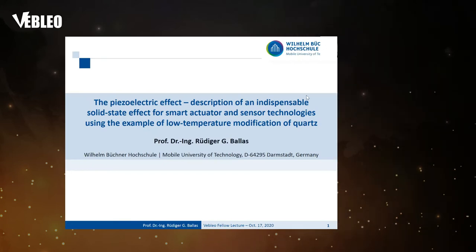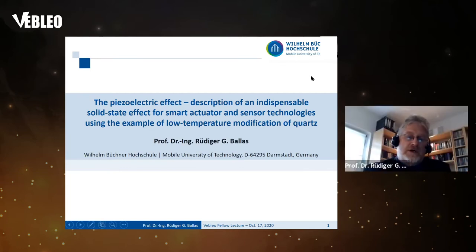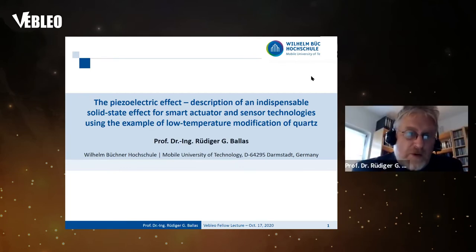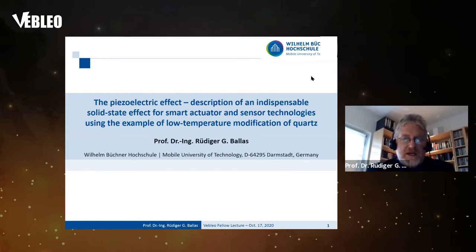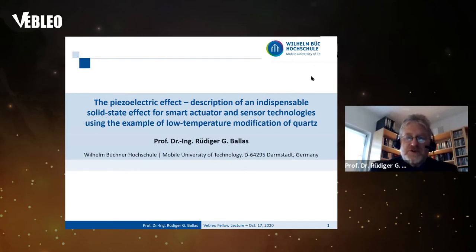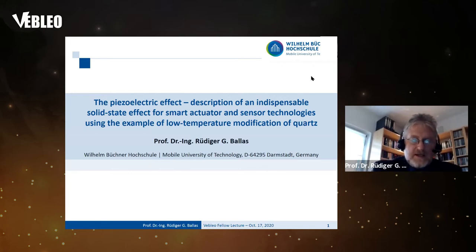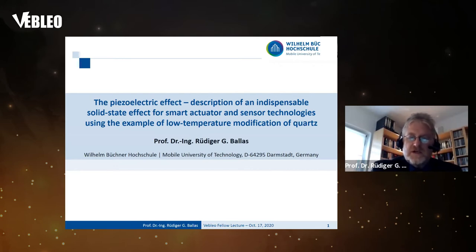Today I want to show you and give you an introduction to a special solid body effect, the so-called piezoelectric effect. It's described as an indispensable solid state effect for smart actuator and sensor technologies, using the example of low temperature modification of quartz. My name is Rüdiger Ballas, and I'm professor for electrical engineering at the Mobile University of Technology located in Darmstadt, Germany.